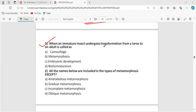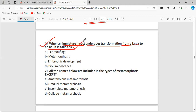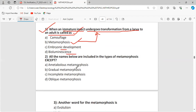Question: When an immature insect undergoes transformation from a larva to an adult, what is this process called? Options: camouflage, metamorphosis, embryonic development, bioluminescence. The answer is metamorphosis. Camouflage is an adaptive protective mechanism against predators. Embryonic development refers to development of the embryo. Bioluminescence is when insects emit light from their body.